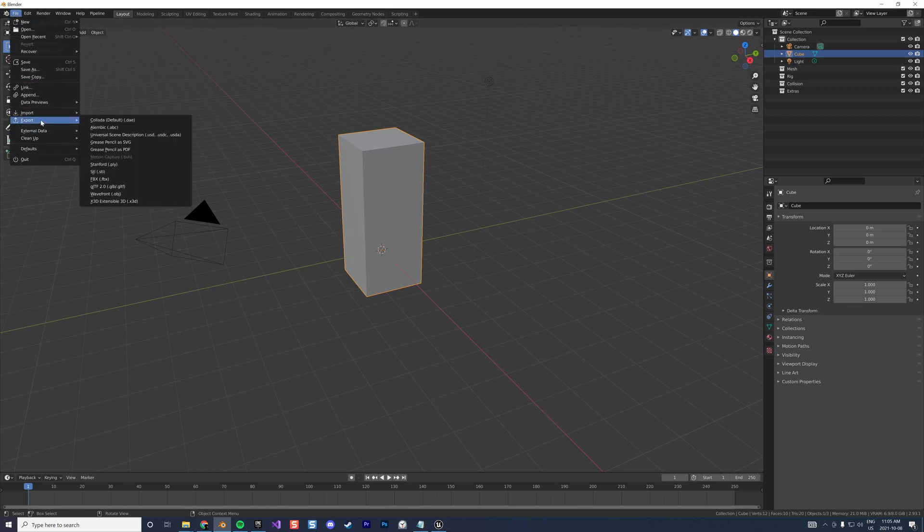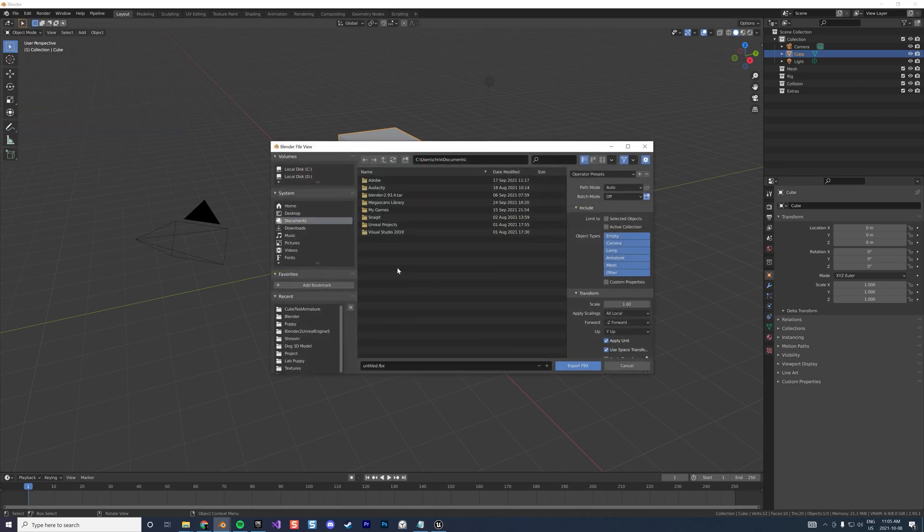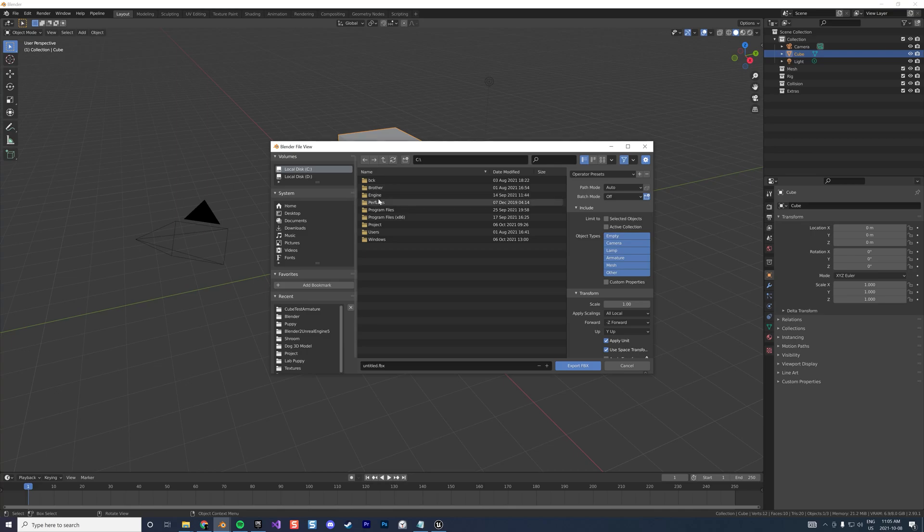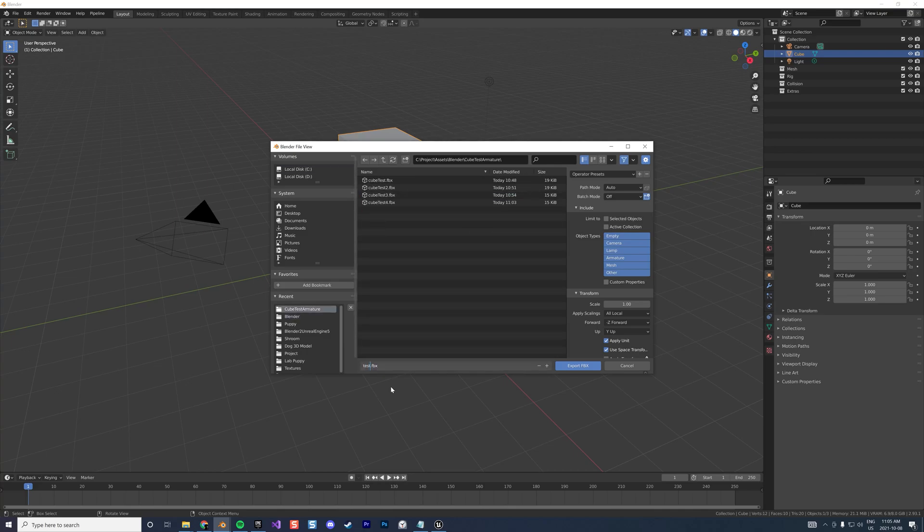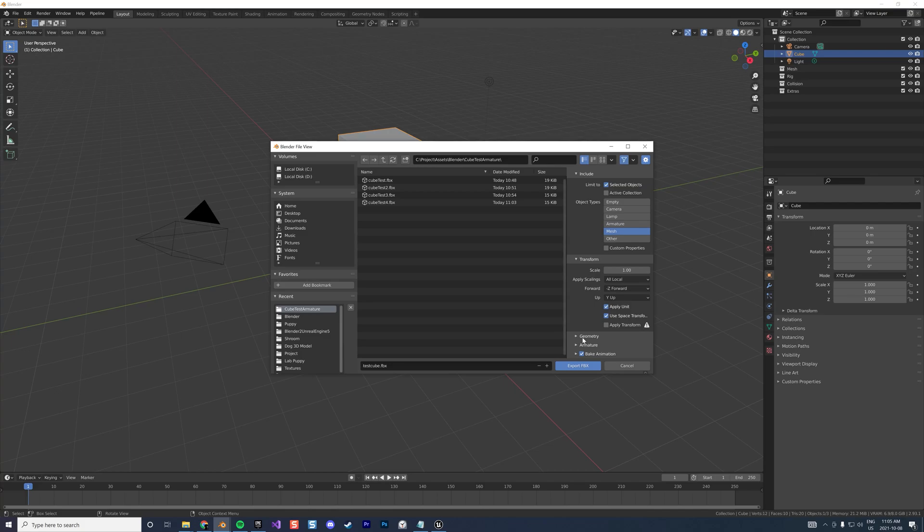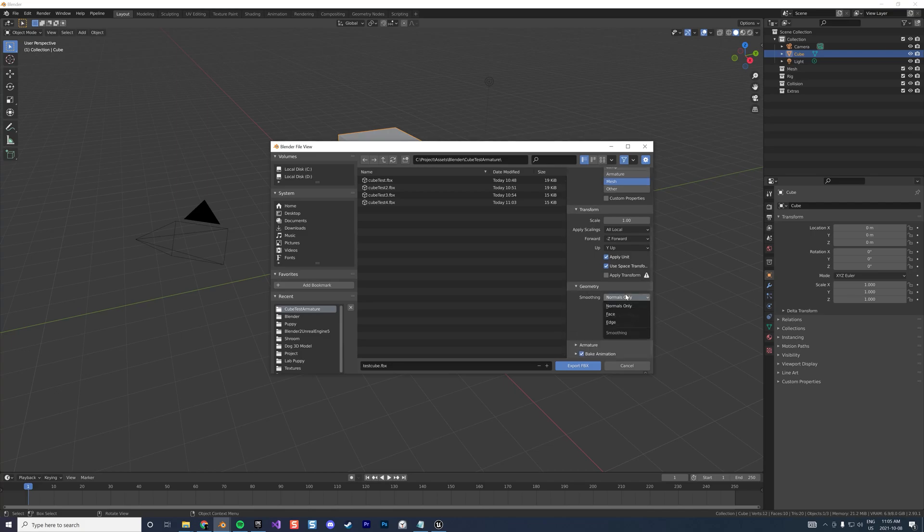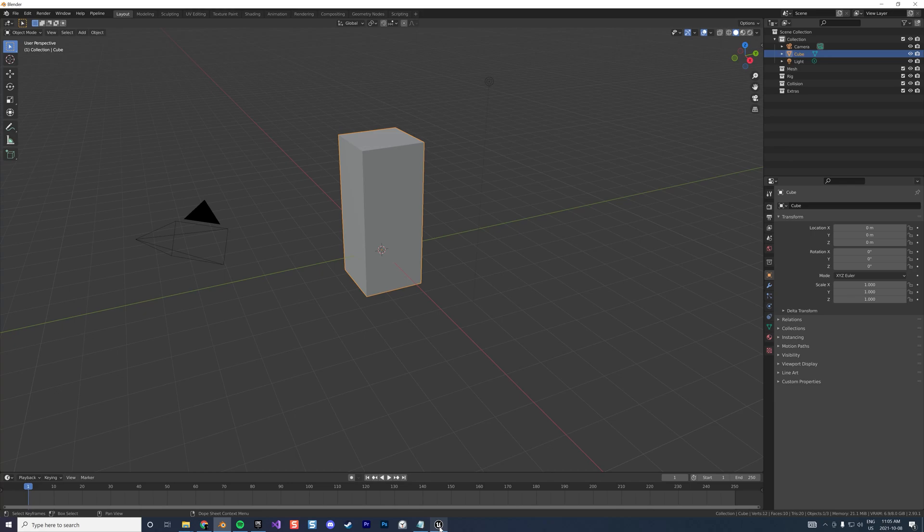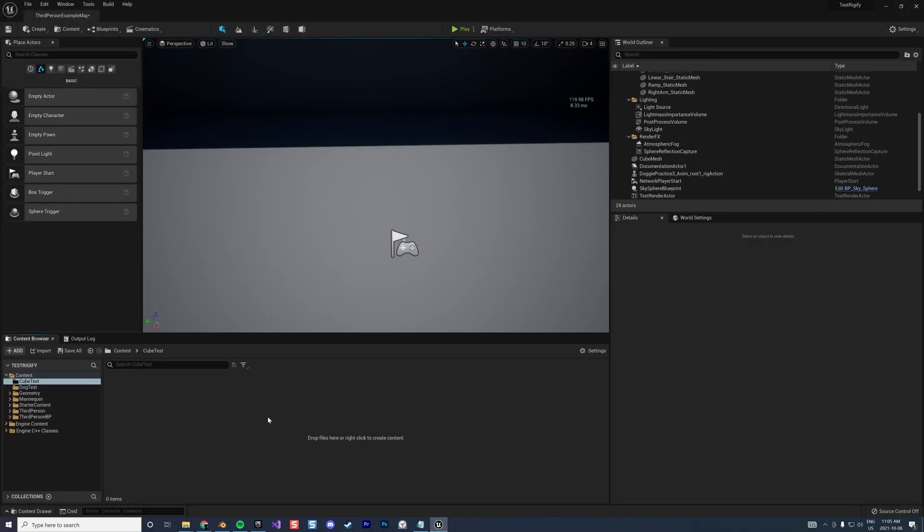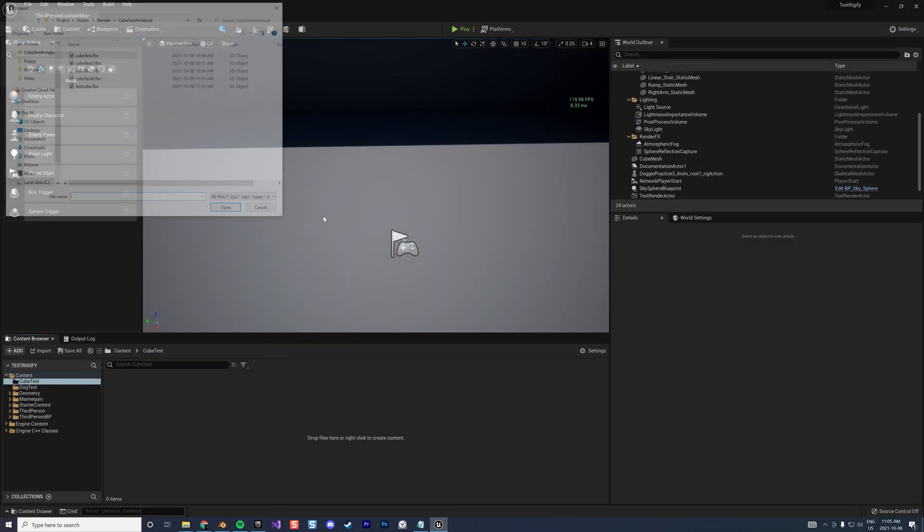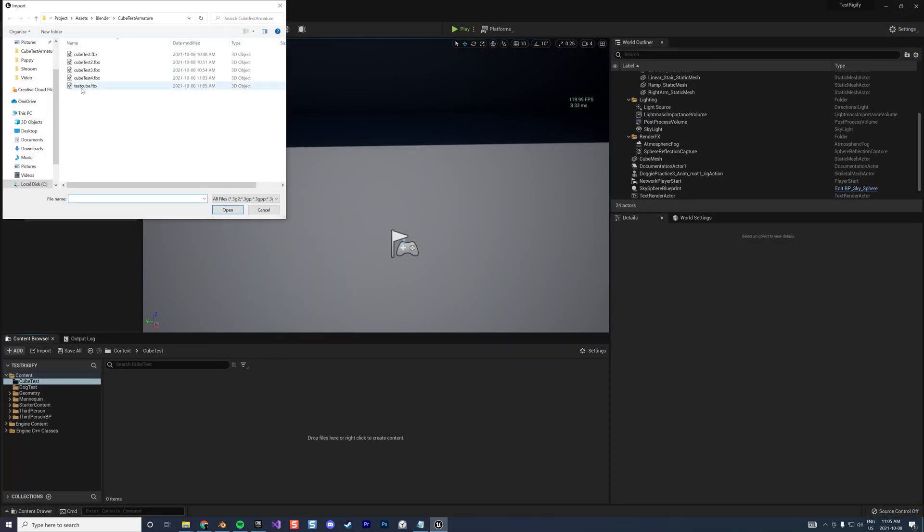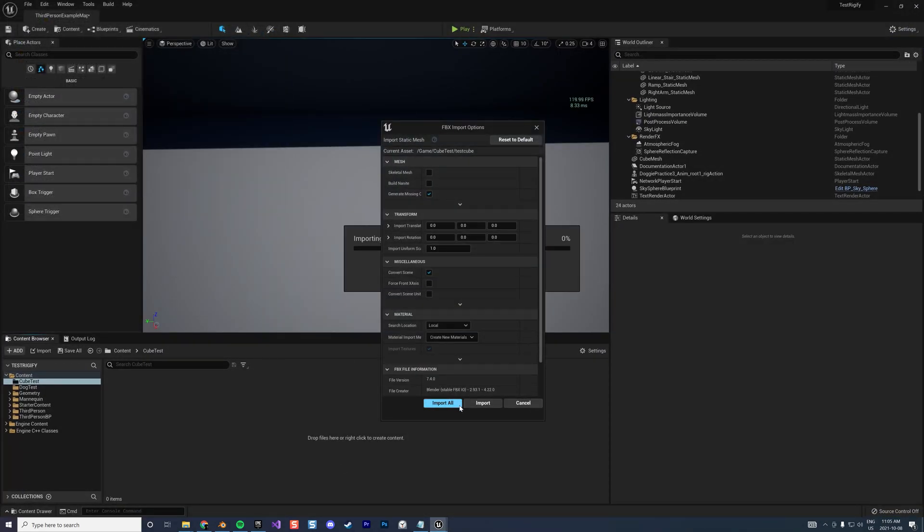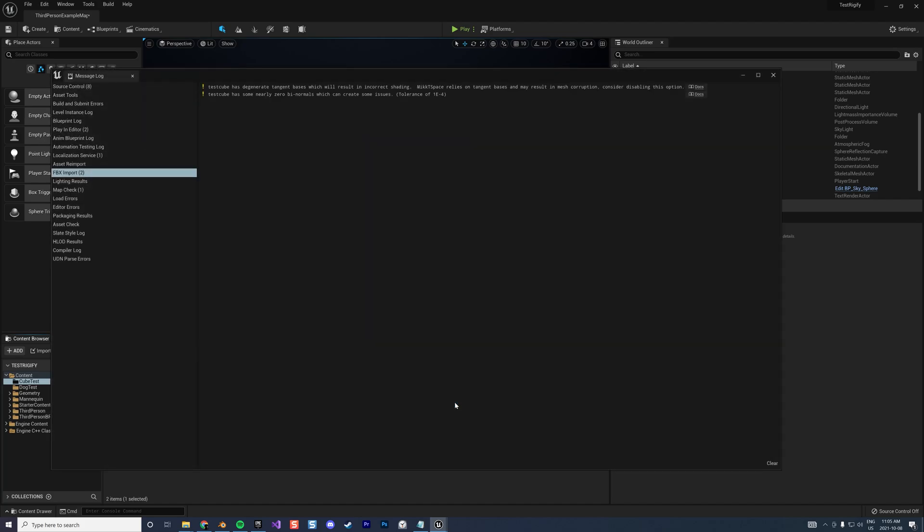Go into object mode, export FBX, and I'm just going to put this here as test cube. Then export. If I go here and import test cube and open it, I get that error.